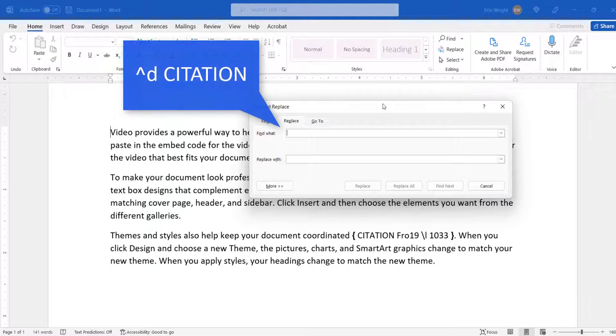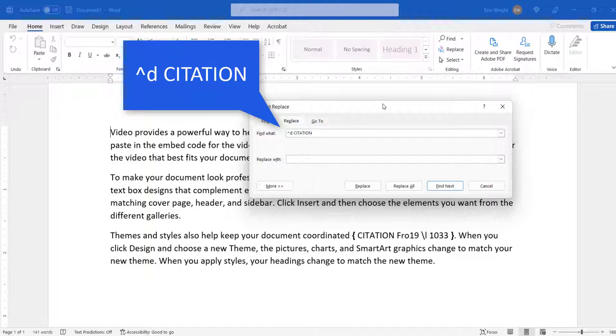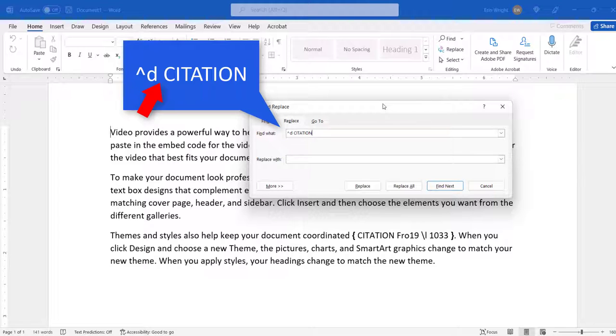Type caret D citation into the Find What text box. Ensure that you have one space between the D and the word citation.